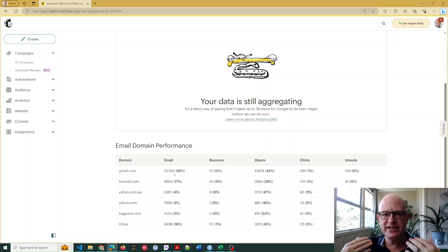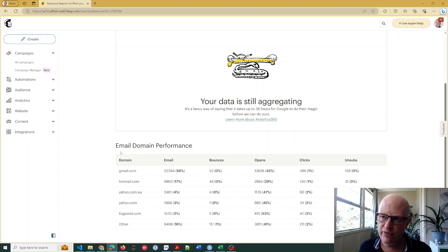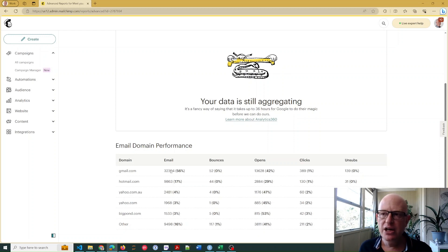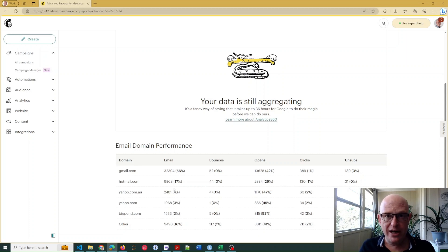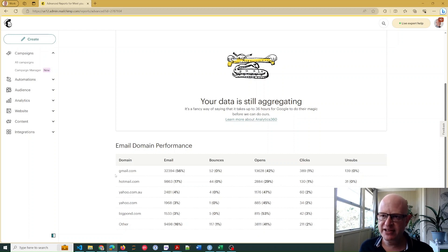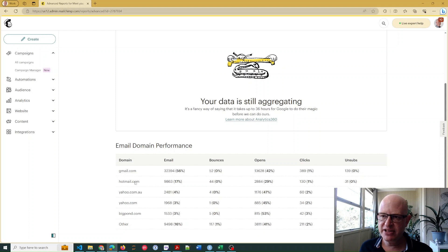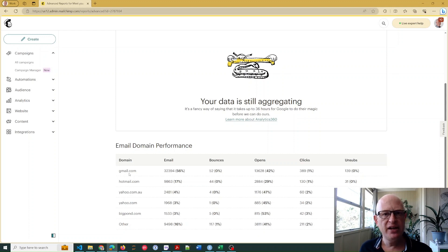It says we sent 32,394 to Gmail, which was 56% of all recipients or subscribers that we sent to from Mailchimp. So 56% sent to Gmail, 17% to Hotmail, and so on. Now Gmail is very typically the largest receiver - it's a very popular email service.